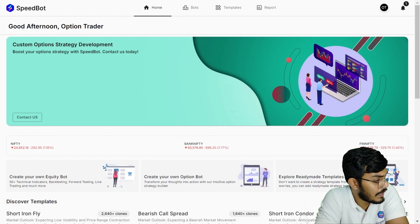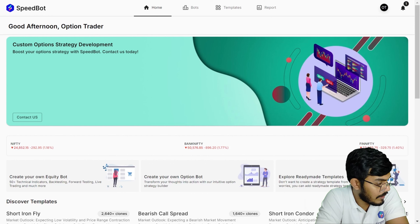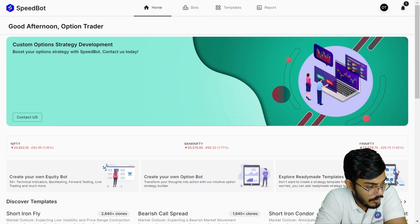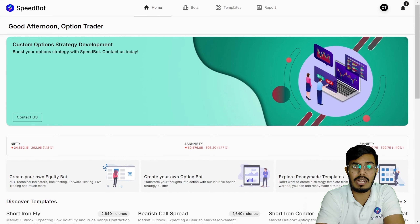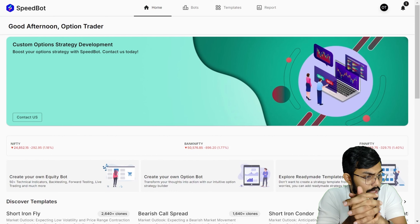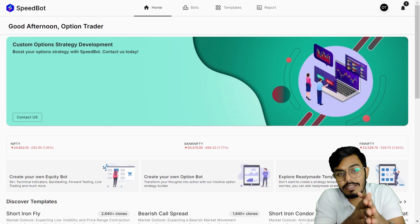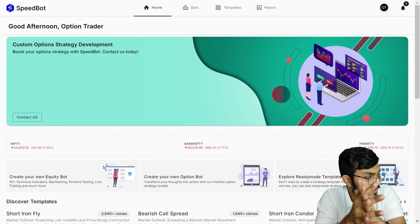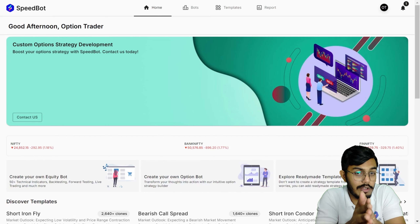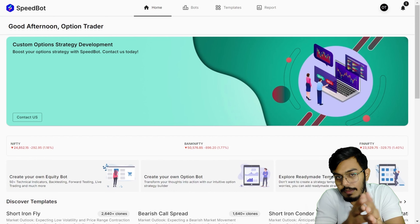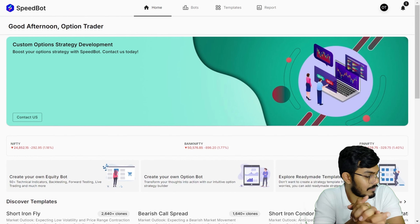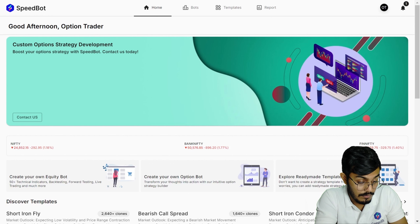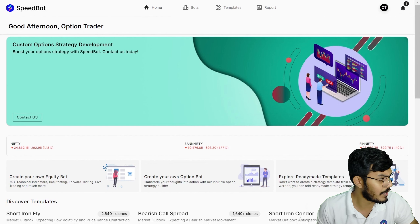As you can see, today Nifty tanked somewhere around one percent and Bank Nifty is almost two percent down. For those who have just joined, this is the Q&A session we host every Friday at 4:30 to understand how Speedbot works, get your feedback, and hear any suggestions you have to improve your algo trading journey. Let's start off today's Q&A session.